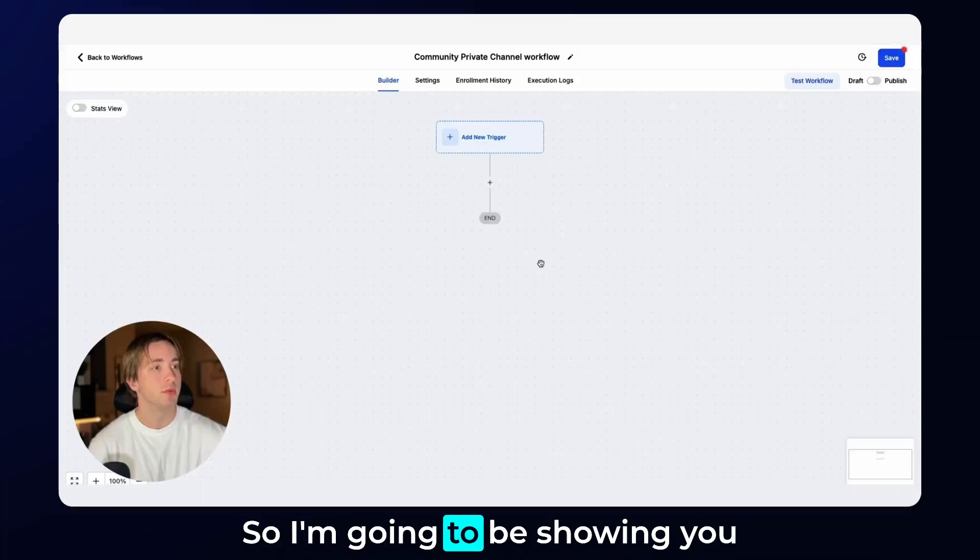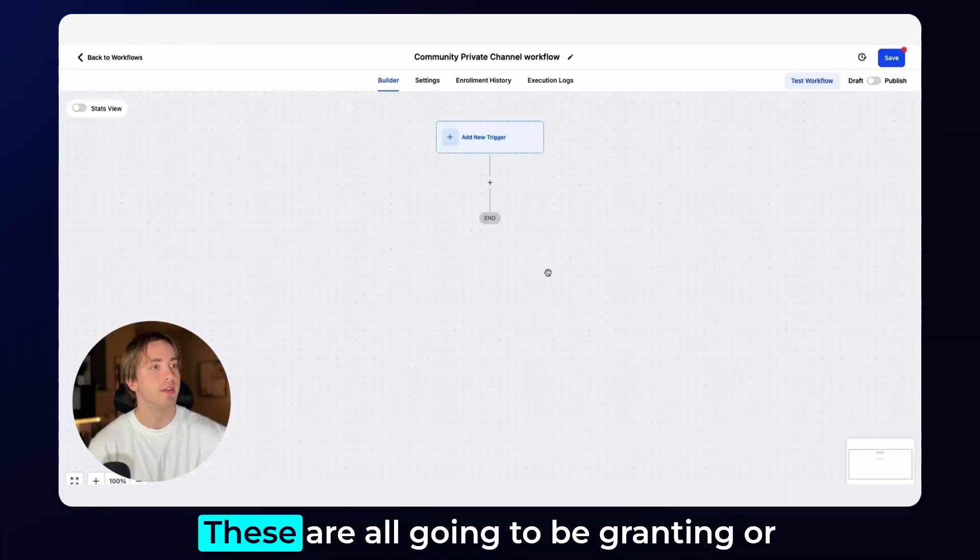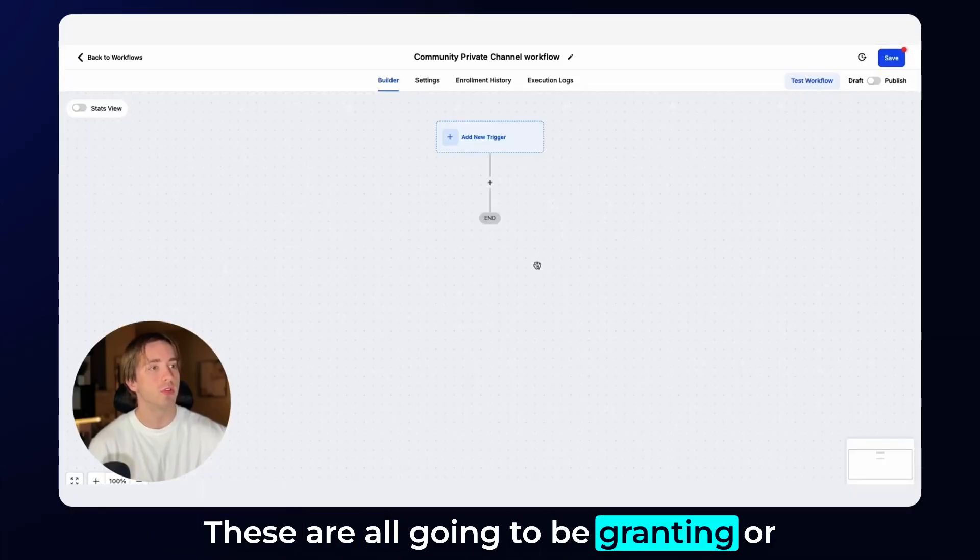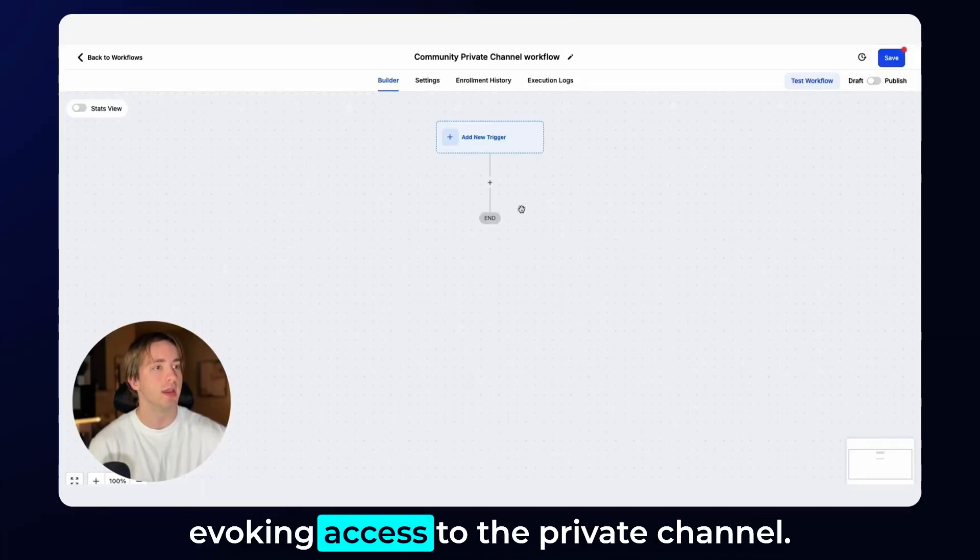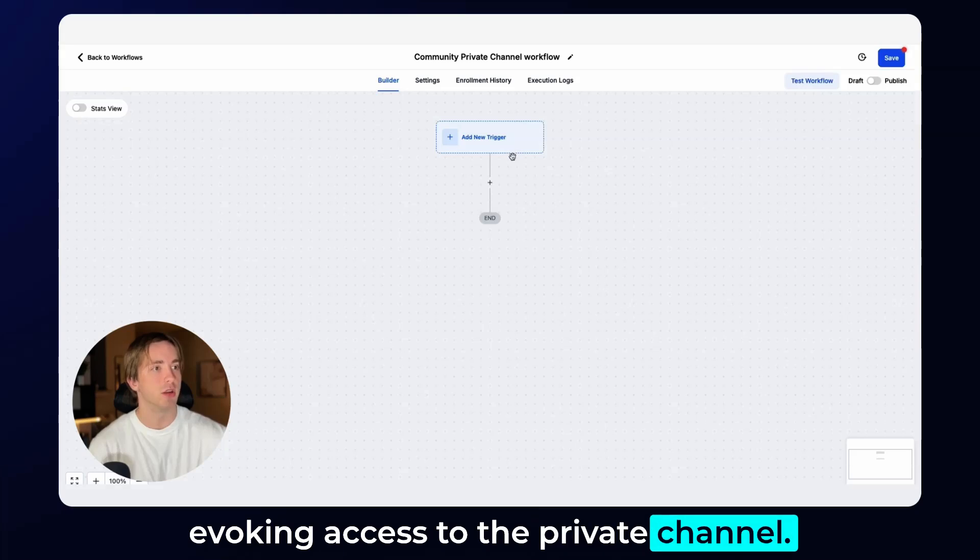So I'm going to be showing you two triggers and two actions. These are all going to be granting or revoking access to the private channel.